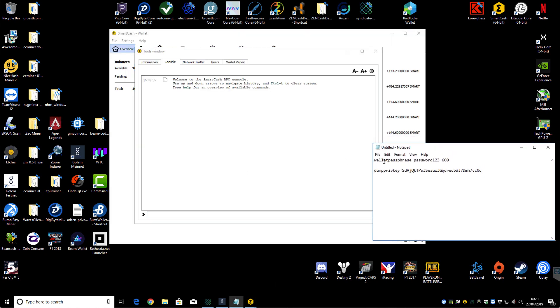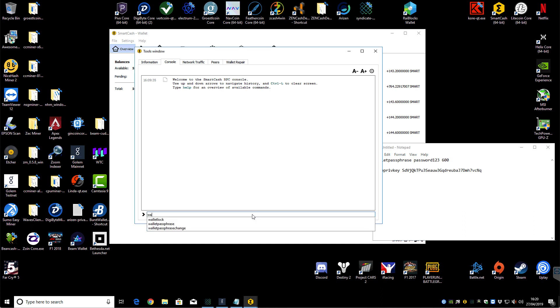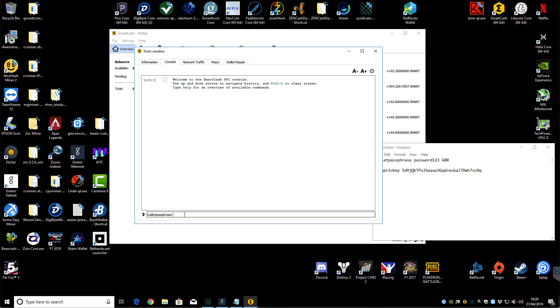And the command to do it is wallet passphrase. So as you start typing, all the different options will pop up. So wallet passphrase, then put a space, and then you need to put in the passphrase for your wallet. So obviously your wallet should be encrypted with a passphrase. So you then type in your passphrase, then another space, and then put 600. So you'll have wallet passphrase, a space, and then password, whatever your password is.